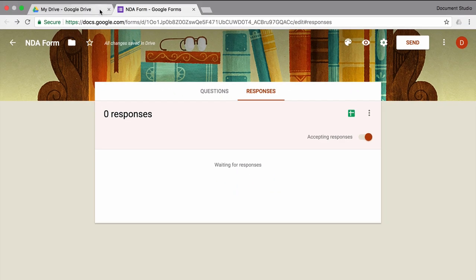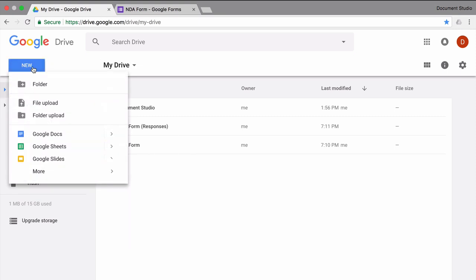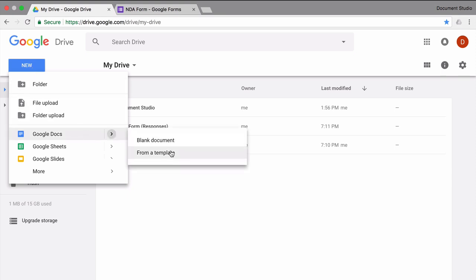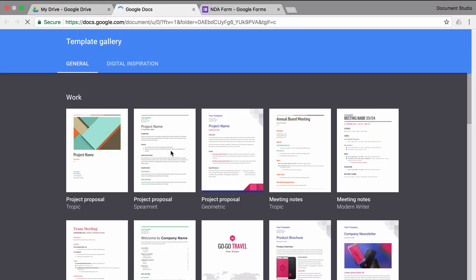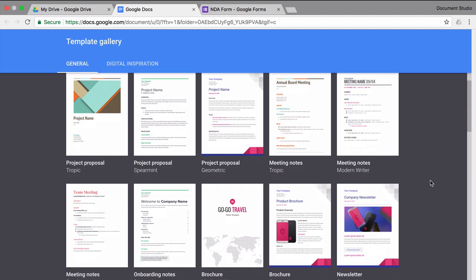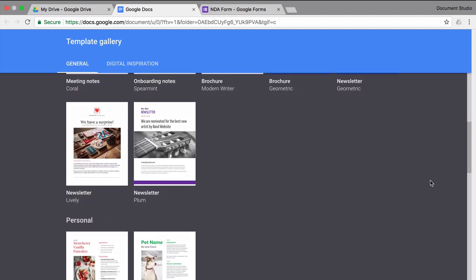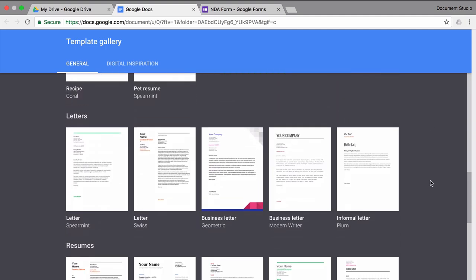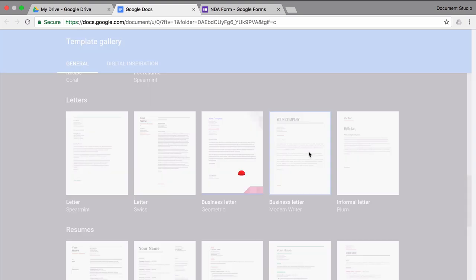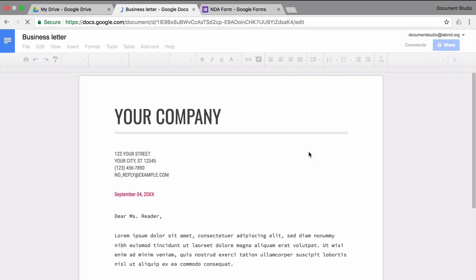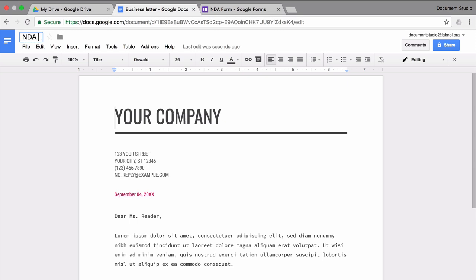We'll create a document template that will be merged. So I go to Google Docs and create a new template. I'll just pick one of the ready-made templates. Now, this has some dummy data so I'll insert a couple of variable fields here.